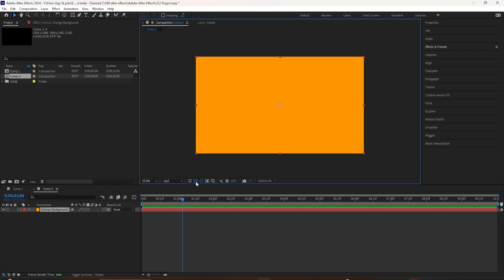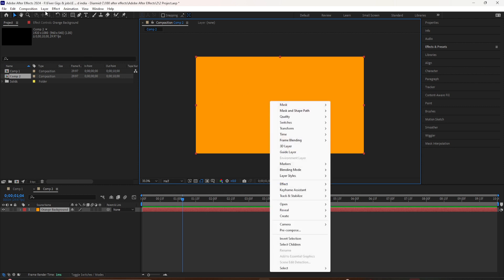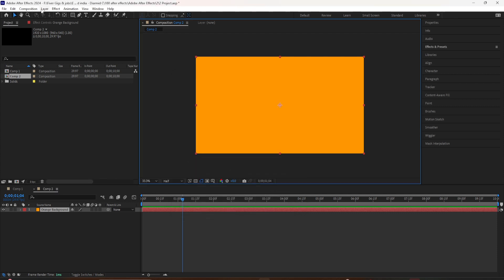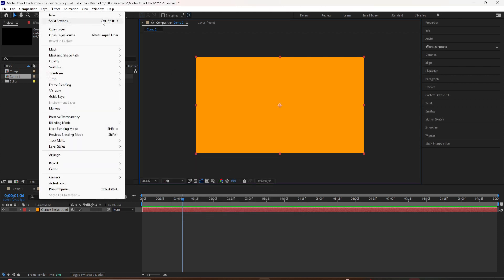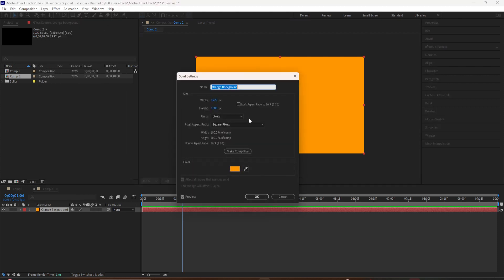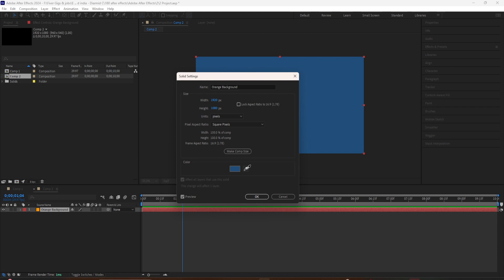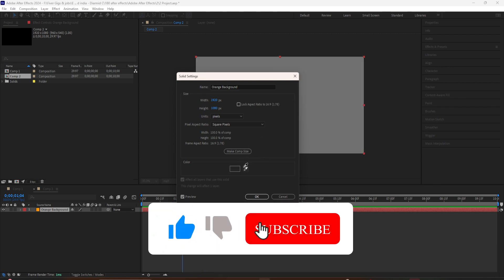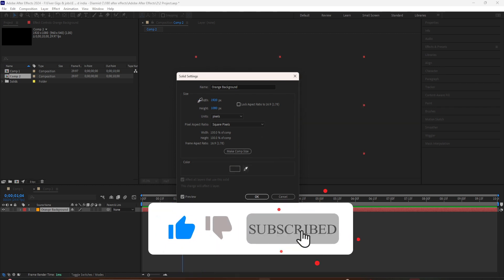If you ever want to change the settings or the color of your solid layer, you can go back to the Layer menu and select Solid Settings, or use the keyboard shortcut Shift+Control+Y — that'll bring up that same dialog box. Change the size, or you can click the eyedropper and change the color. Click OK, and now you've got a new solid color.